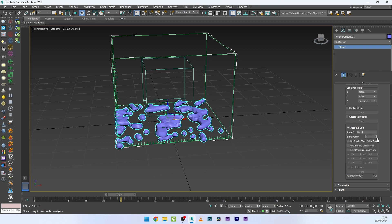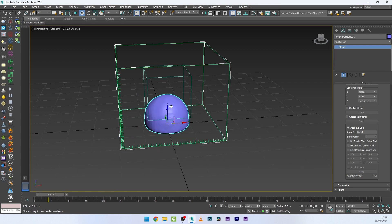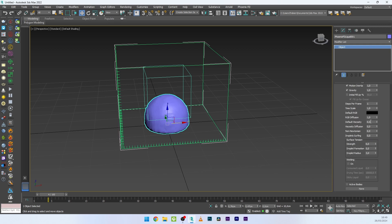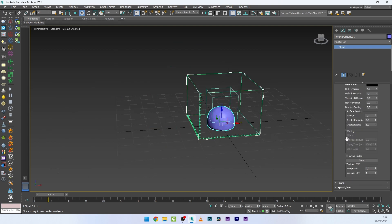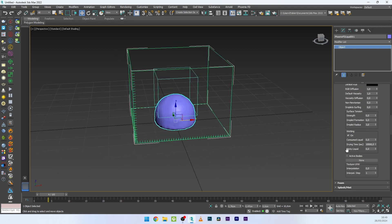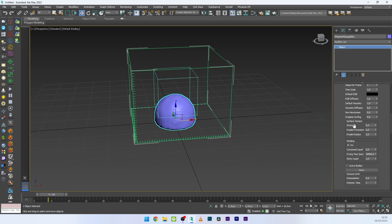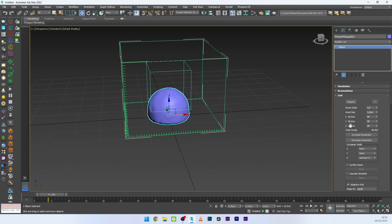I'll add an extra margin of four to the adaptive grid. We want more density and viscosity, so I'll go to Dynamics and increase the Default Viscosity to the max value of one. I can also activate Wetting and increase the Sticky Liquid to the max value of two. The Surface Tension is between 0.05 and 0.1 for a paint effect, so I'll set it to 0.05. I'll also increase the simulation steps to 0.35.